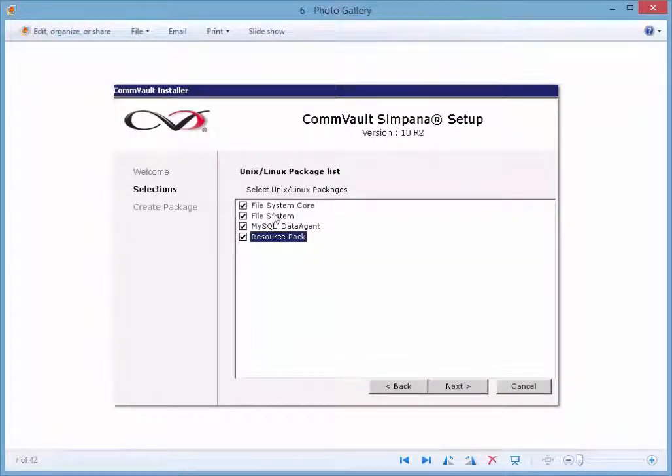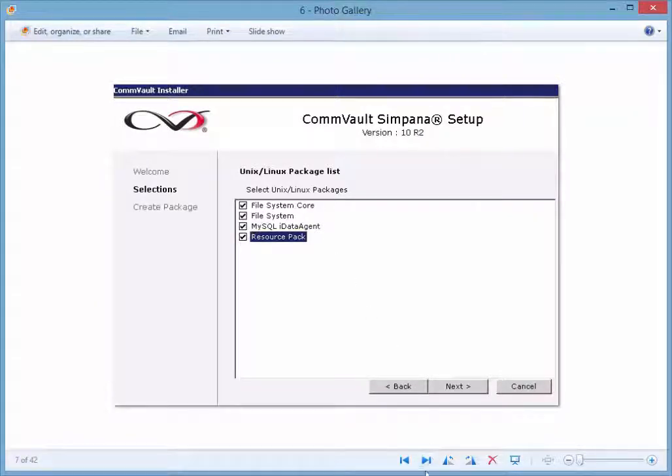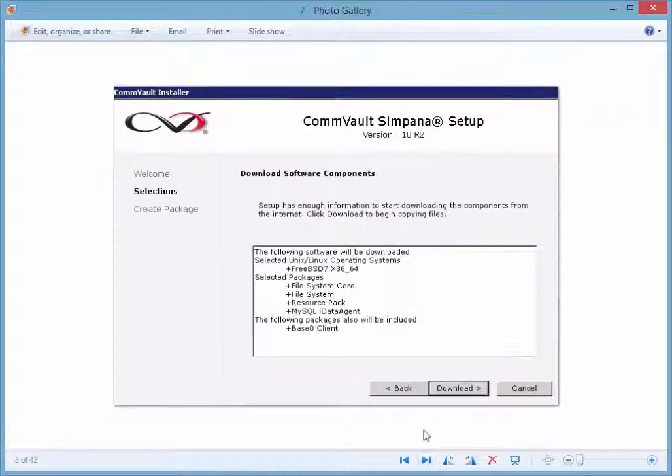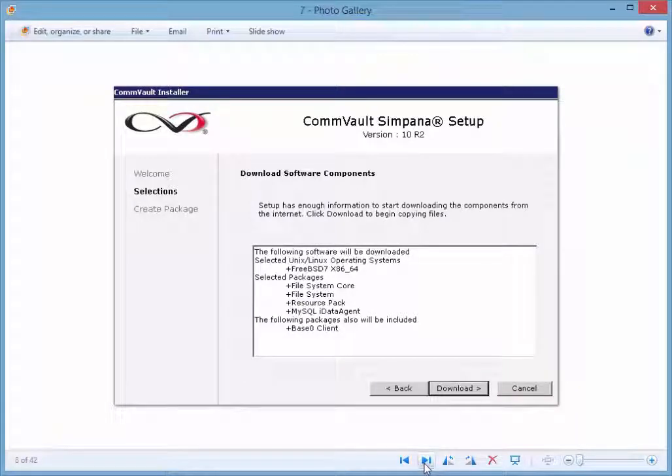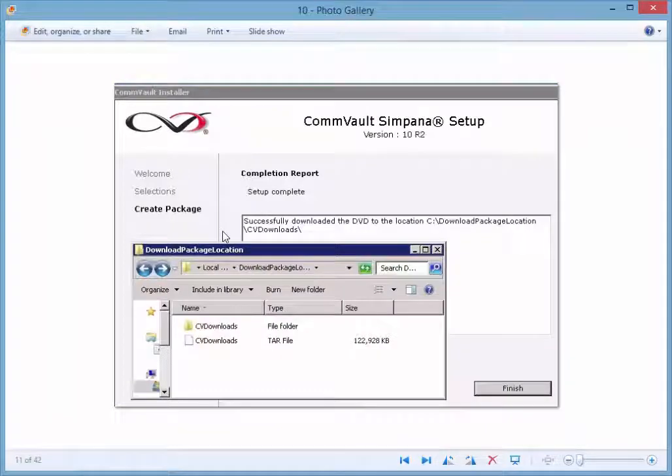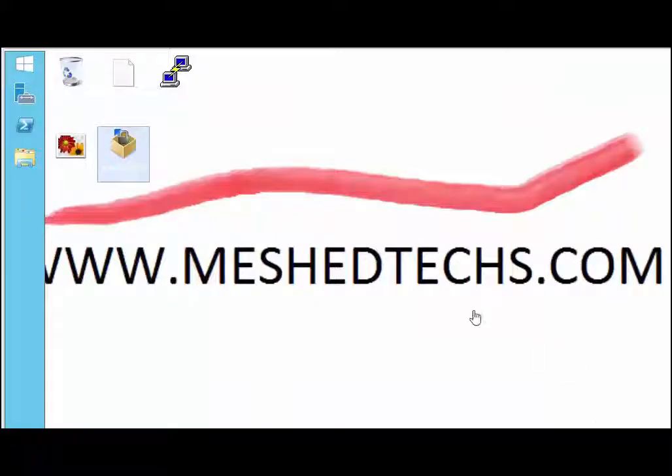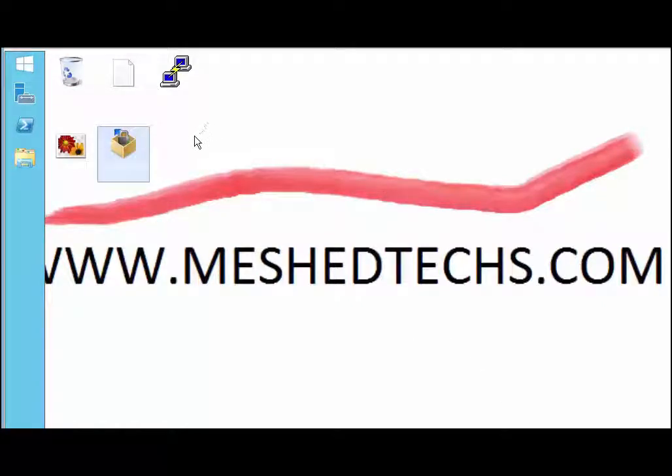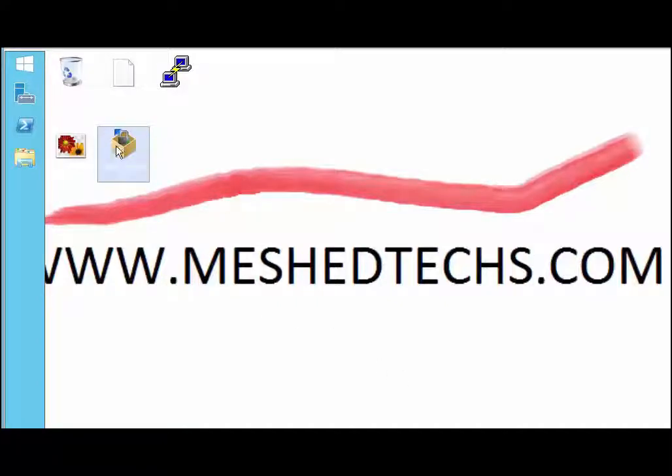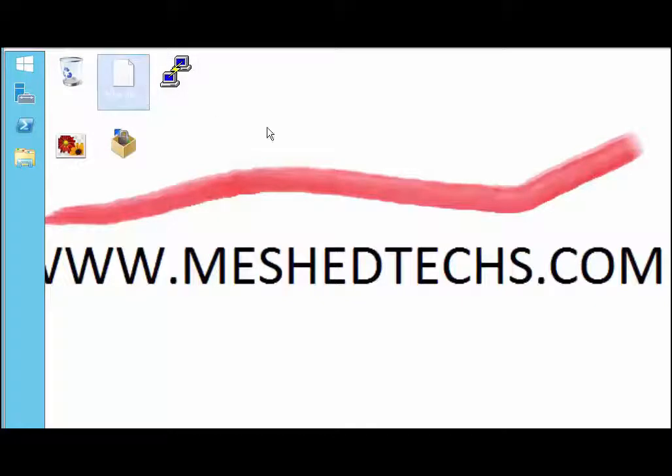We're going to install the file core, the file system, MySQL and the resource pack. You push download and essentially what it does is downloads that file and it's a tar file. When it's done, this is what it looks like right here. First obviously we're going to install the WinSCP application on your commserve so that we can move the files from the commserve, actually we're trying to move this file to the client itself.